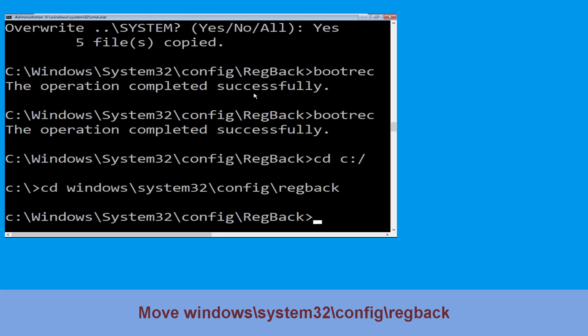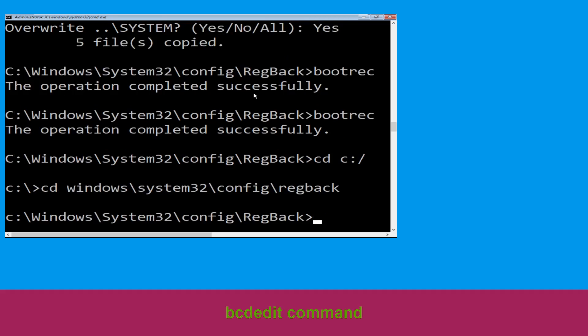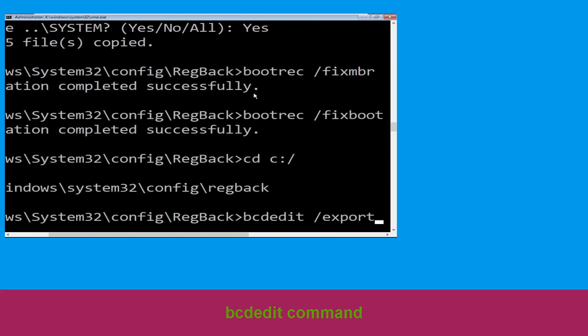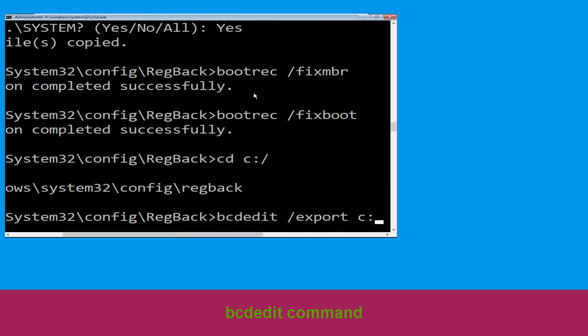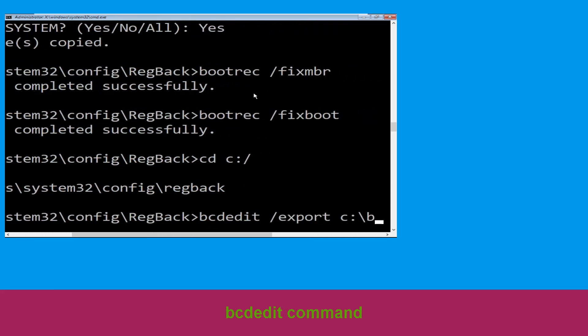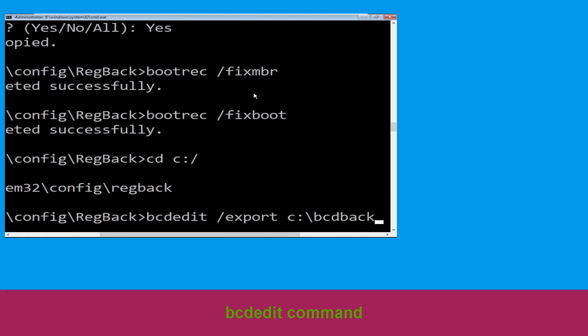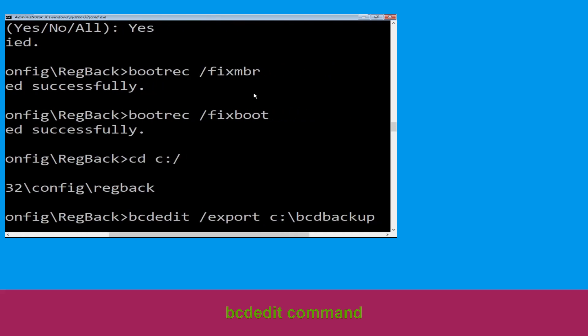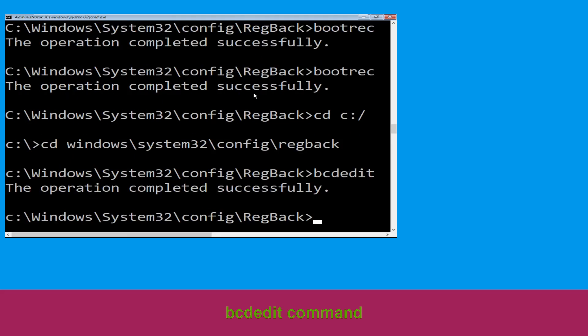Type bcdedit /export C:\bcd_backup and simply hit Enter to execute this command.